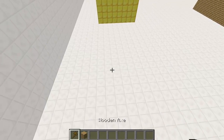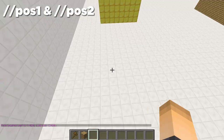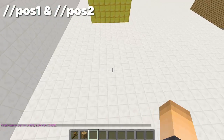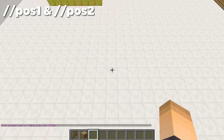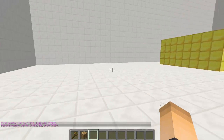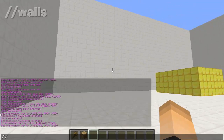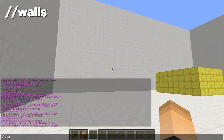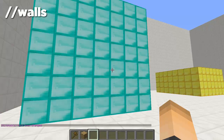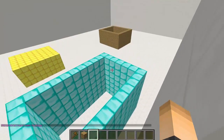Another thing we can do is not even use our wand — we can just type //pos1 and that does the same thing. I'll go down here and do //pos2. We pretty much just selected a cube right there. Now if we type //walls and then diamond block — bam, that just outlines walls at the two positions we set. That's pretty cool.